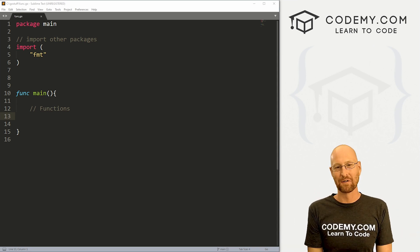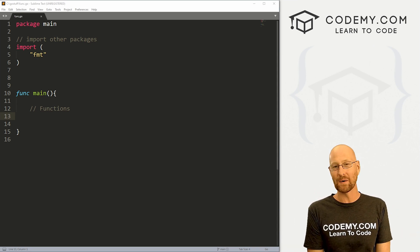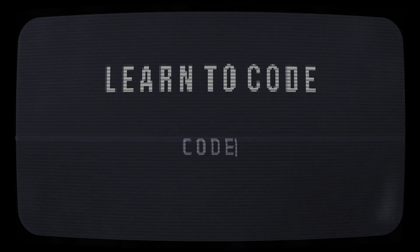What's going on guys, John Elder here from Codemy.com and in this video, we're going to look at functions in Go.